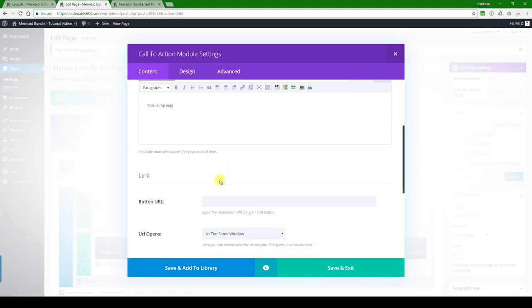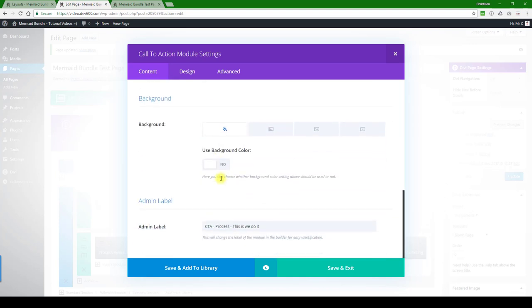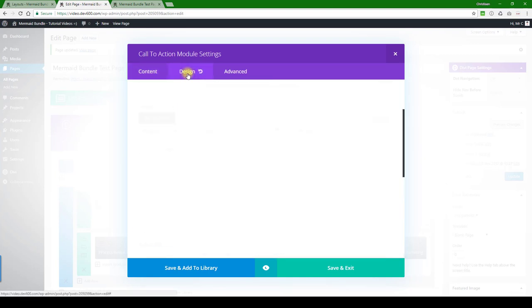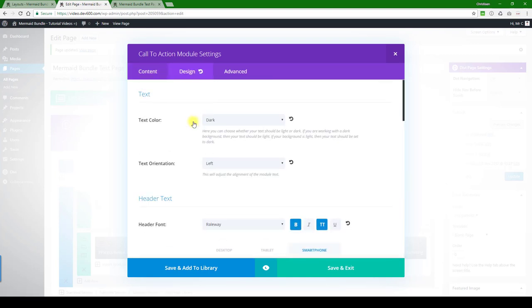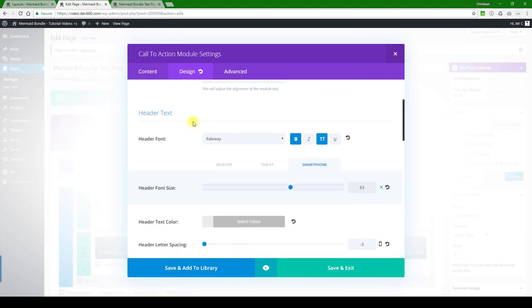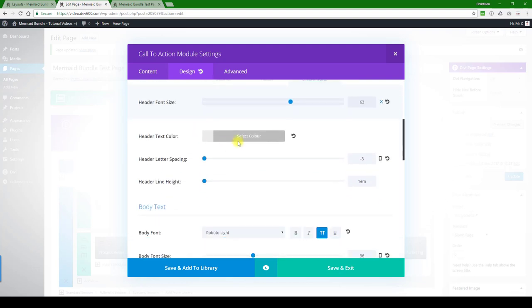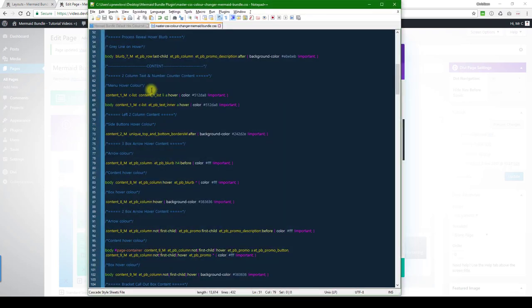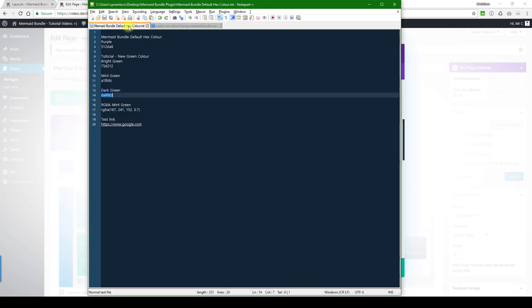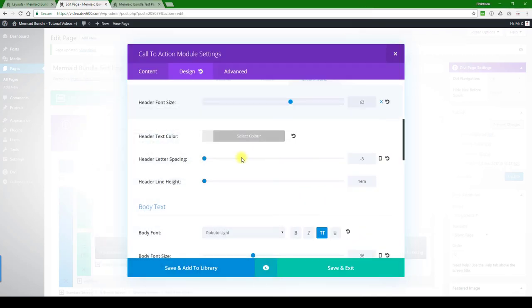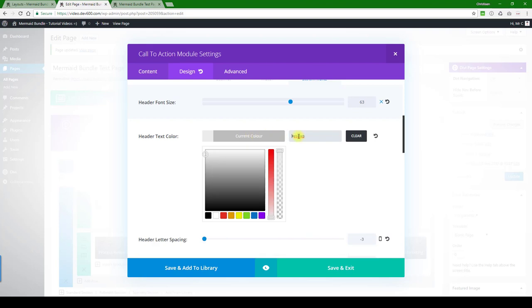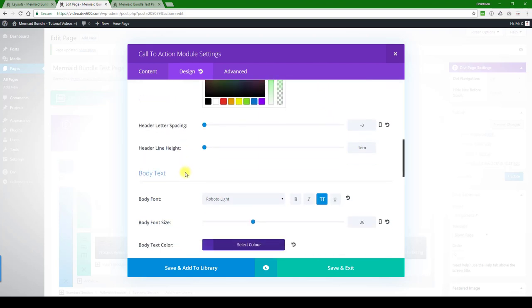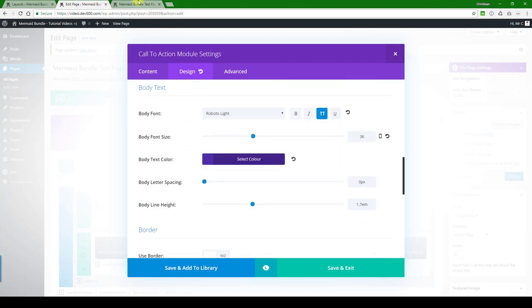Then let's keep scrolling, see if we can find anything. Nothing. Let's go to design. There's a gray color for the header text. Let's make that a light green. Okay, let's do that.